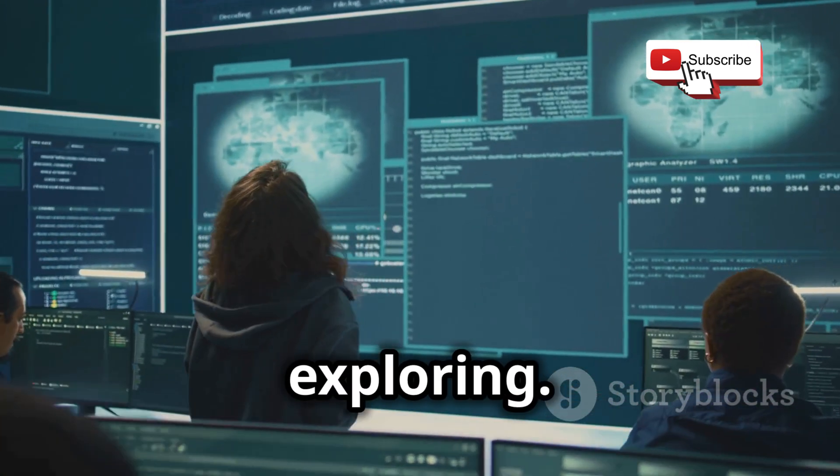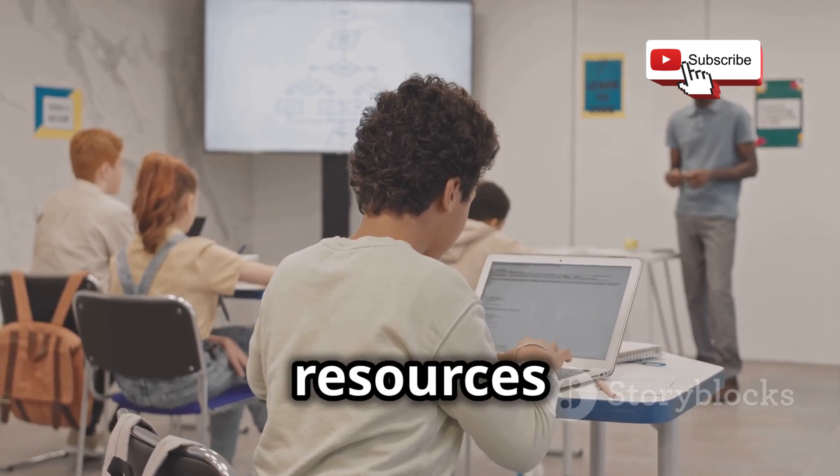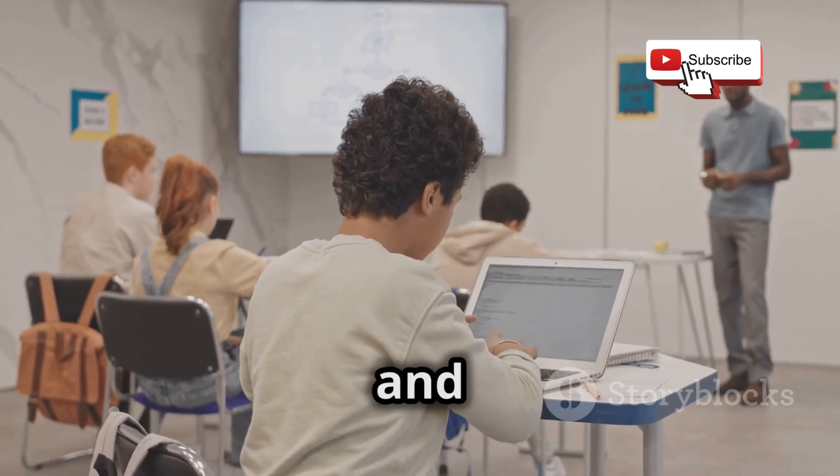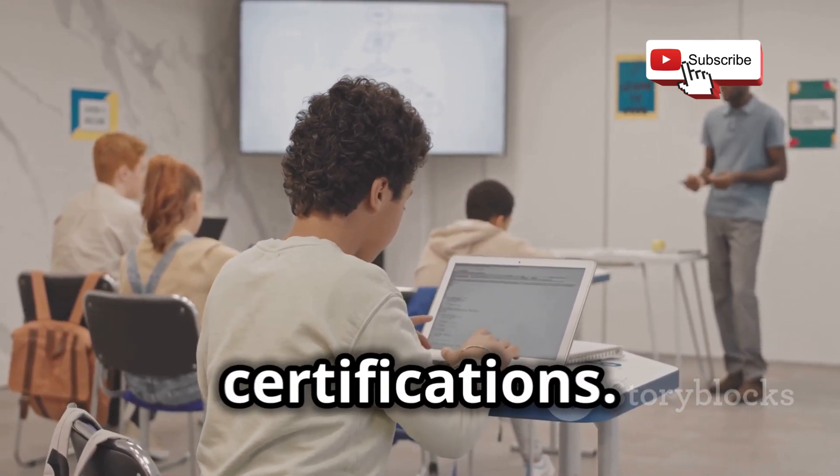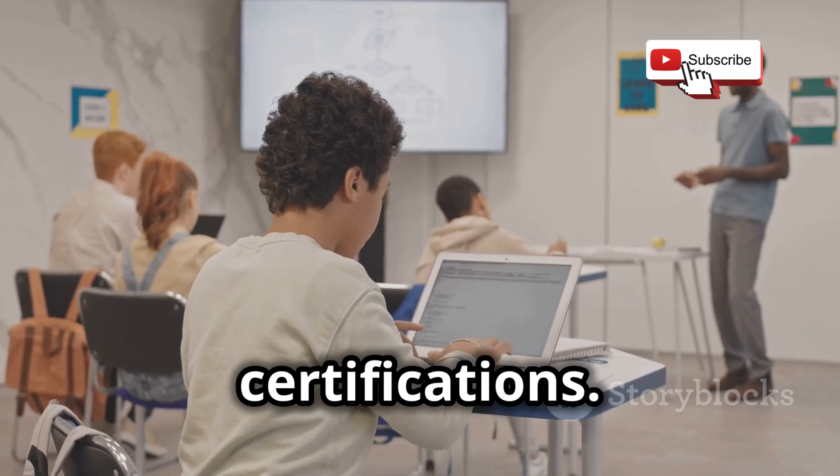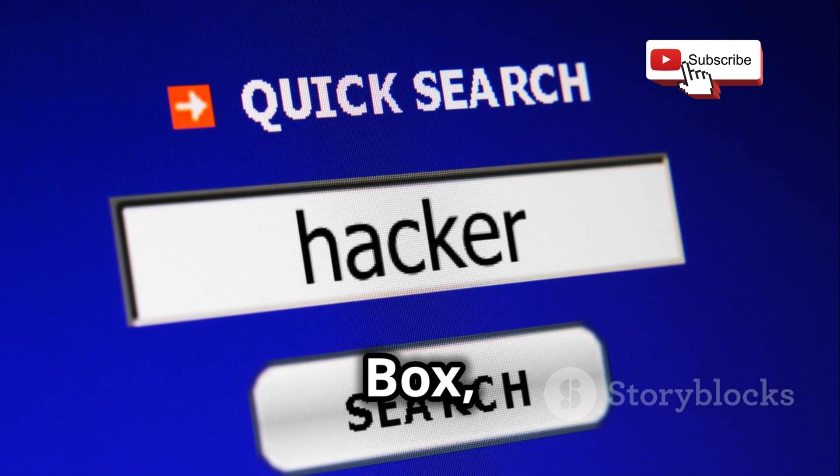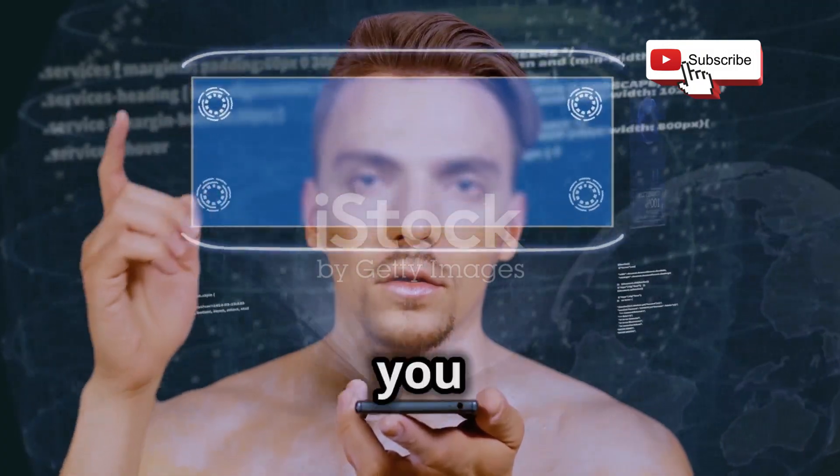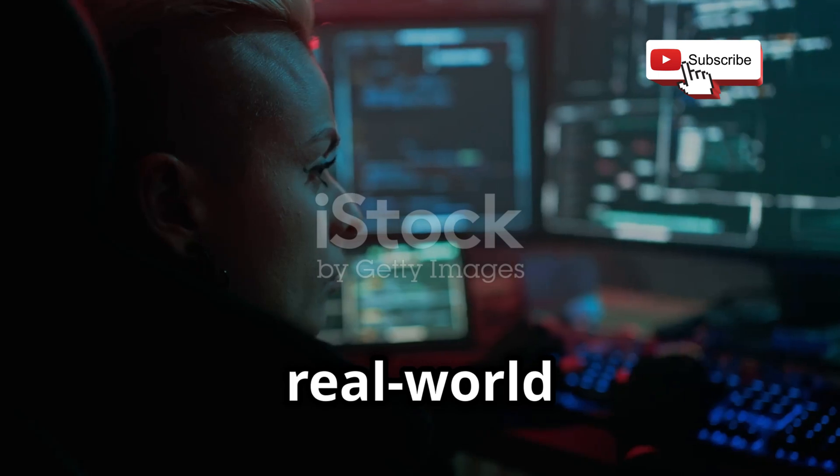There are tons of great resources available online, from websites and forums to online courses and certifications. One of my personal favorites is Hack The Box, an online platform where you can test your skills against real-world scenarios in a safe and legal environment.